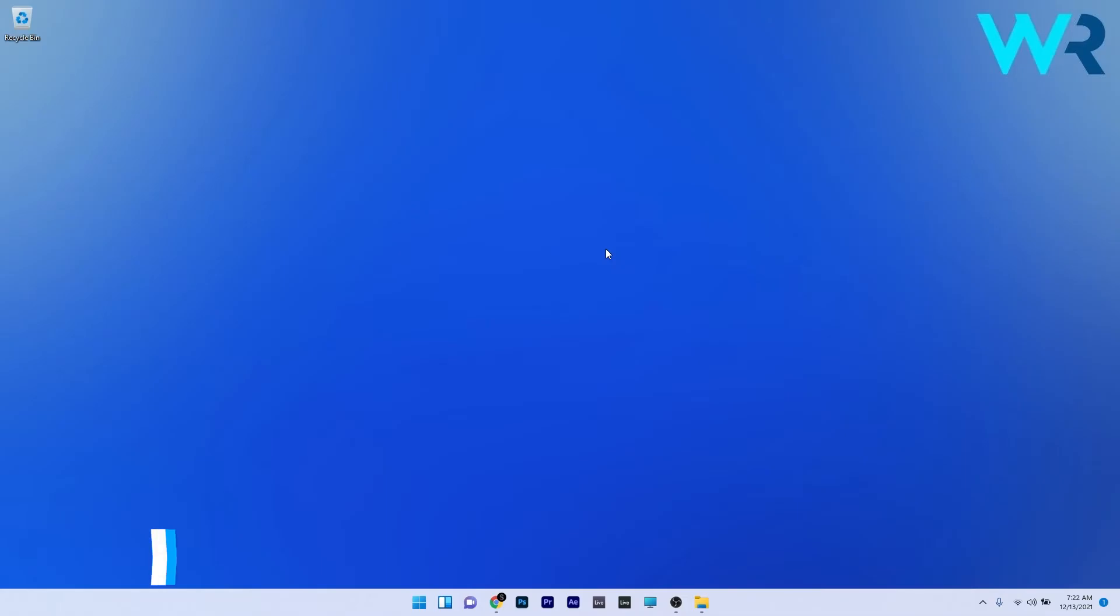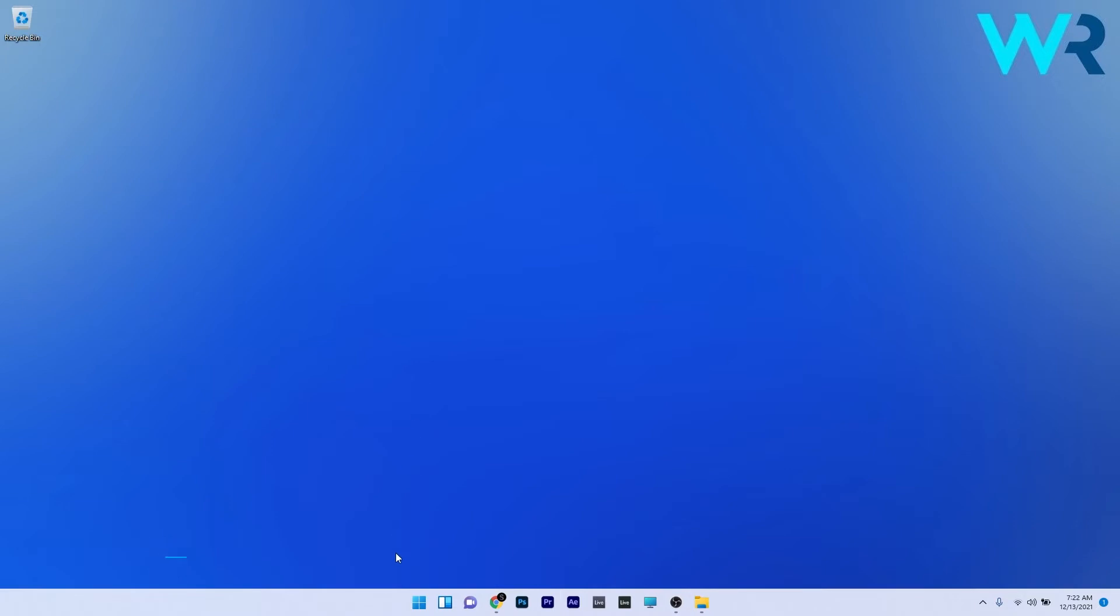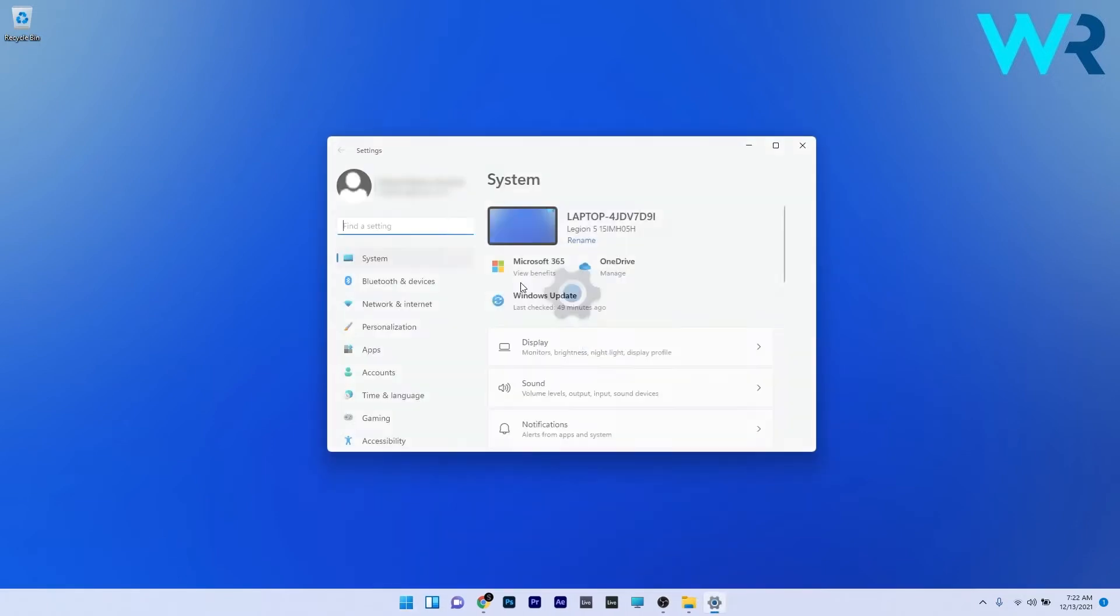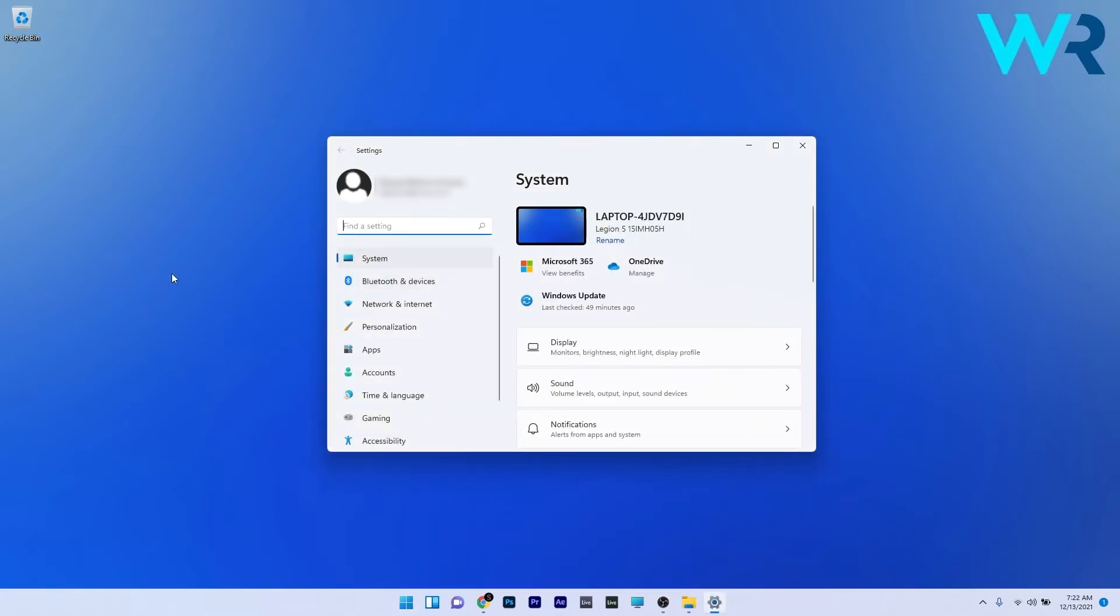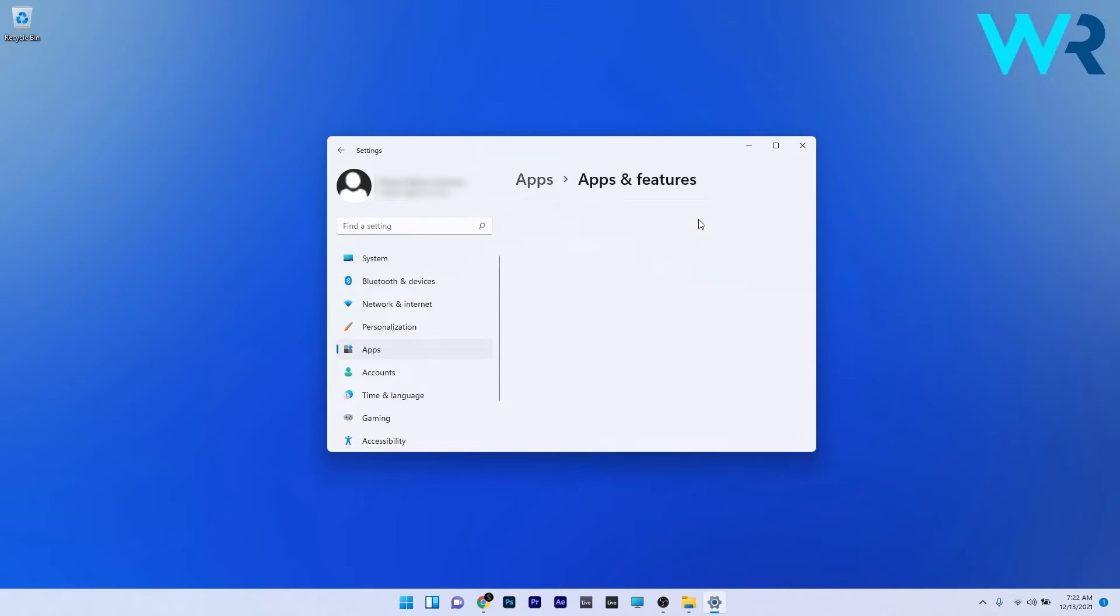Another useful solution is to use the advanced options for the Office app. To do this press the Windows button then select the settings icon and afterwards on the left pane click on apps and then on the right side click on apps and features.